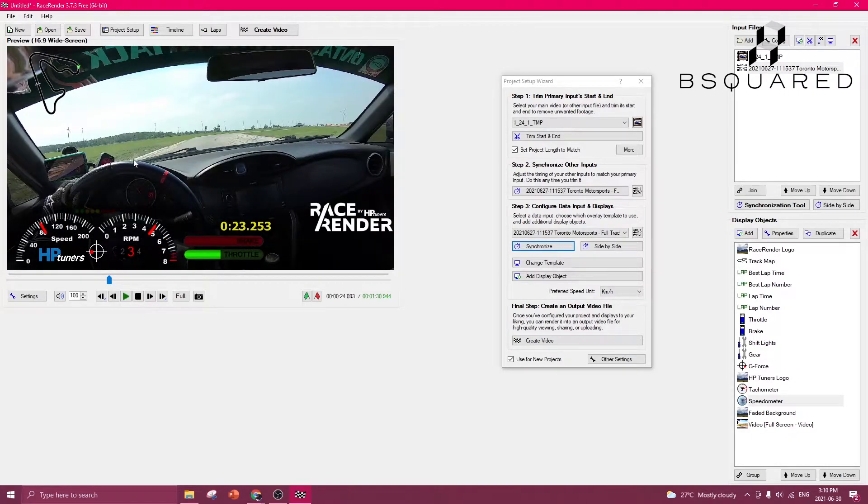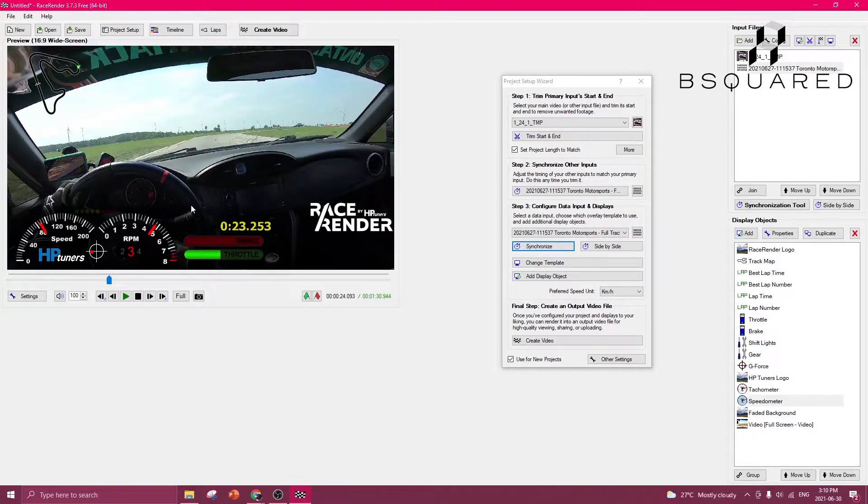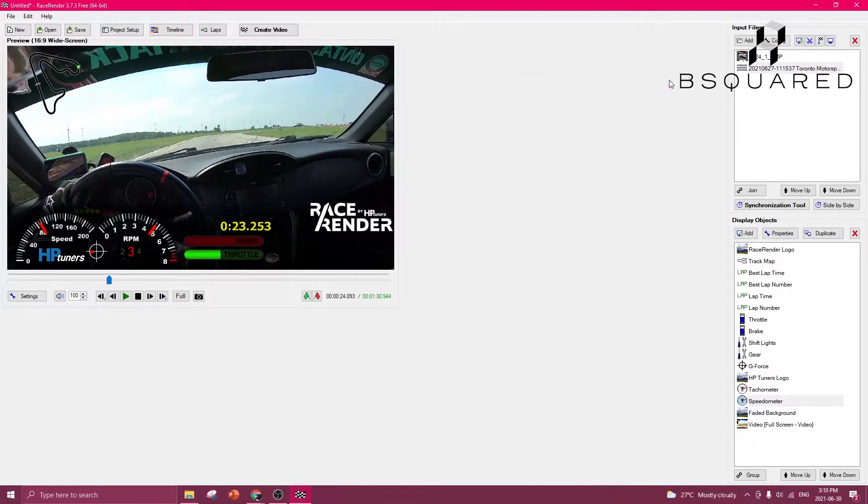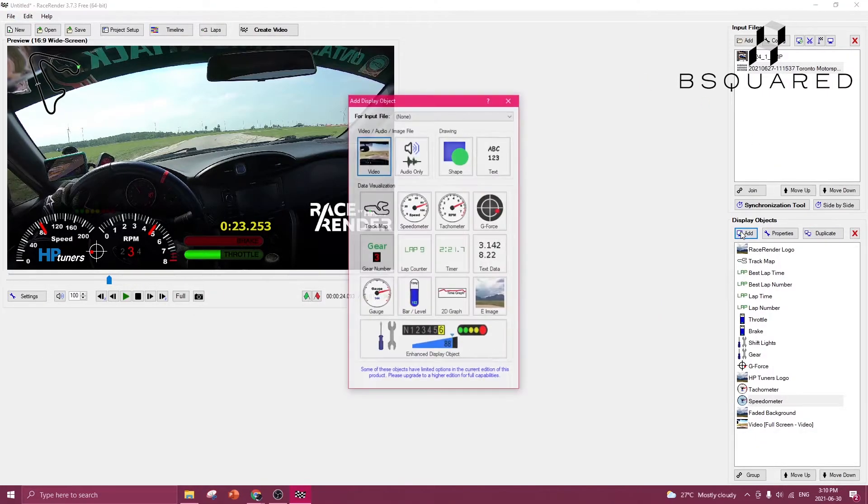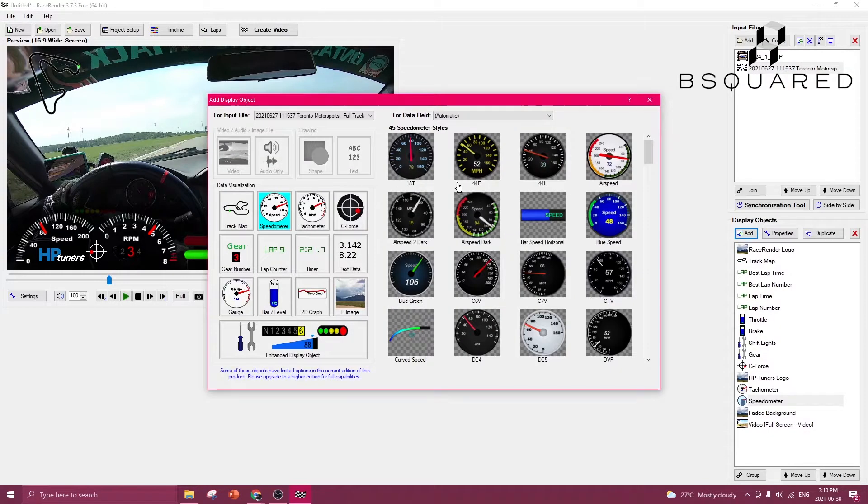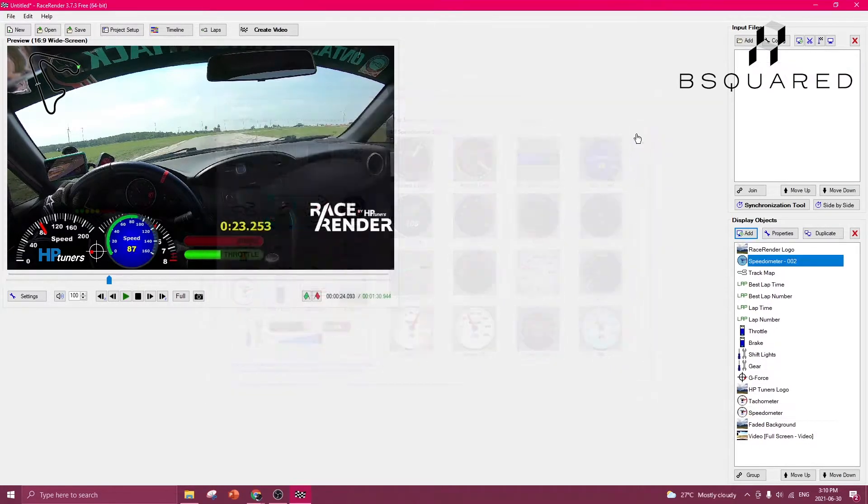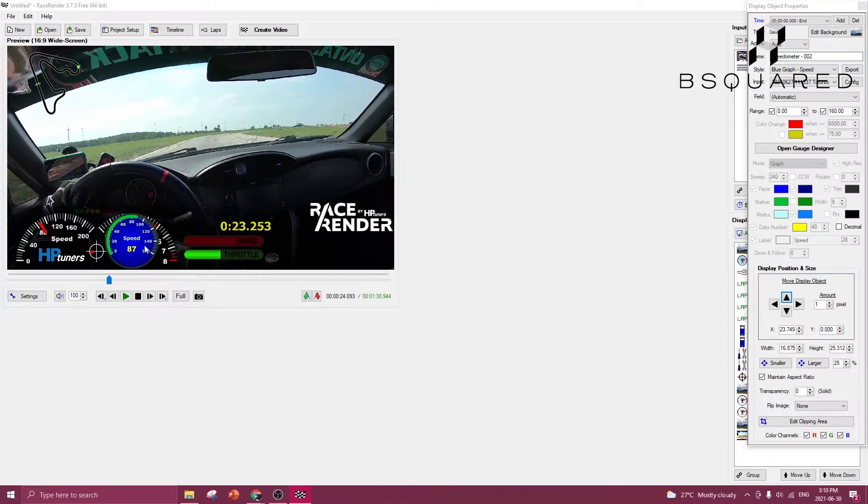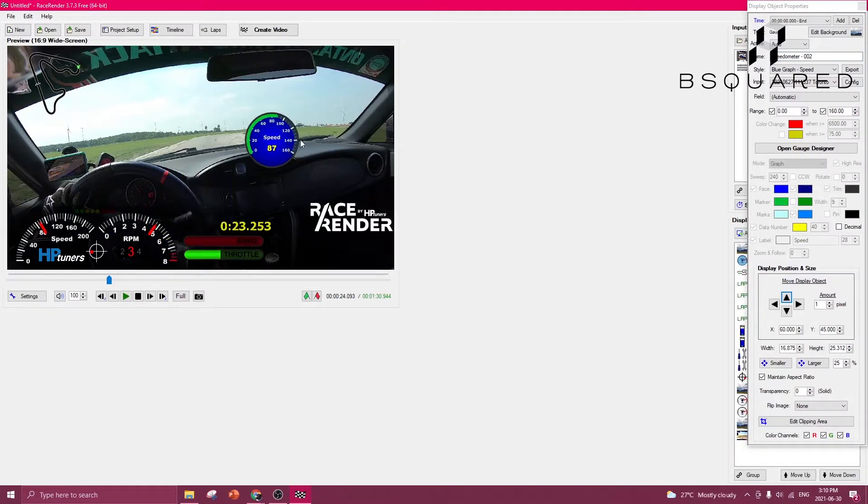We can also use vehicle speed to verify that the map and the video are synchronized. What I want to do is add an object for a speedometer. I'm going to use a digital speedometer so it's a little bit easier to read. So if I have this digital speedometer on the screen here, this will just be for synchronization, or if you want to use the speedometer, you can use this as well.